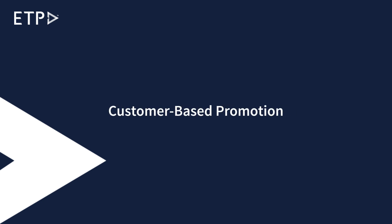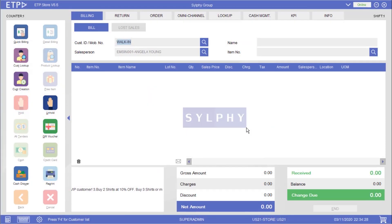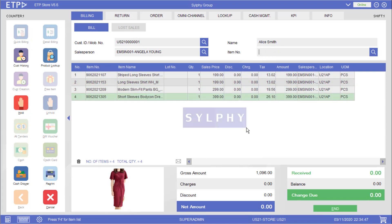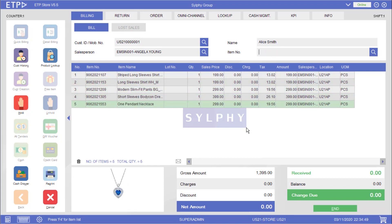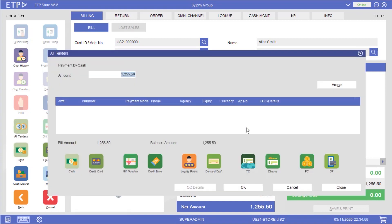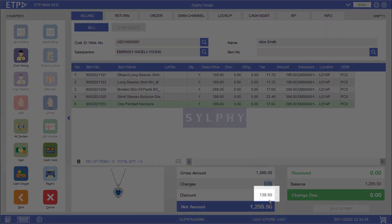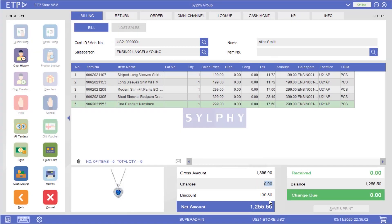Customer-based Promotion. There are a few scenarios where a customer-based promotion can be executed in ETP Storefront. In the first scenario the system will execute a customer-based promotion when our customer Alice Smith, who is a Gold member, is buying more than $1,000 in her bill. As you can see a 10% discount has been applied to the bill total because Alice is a Gold member.